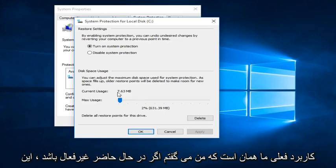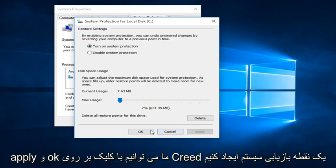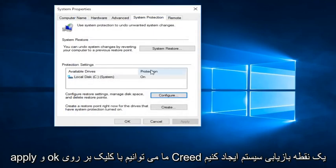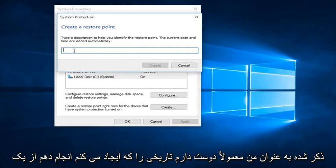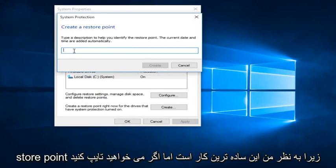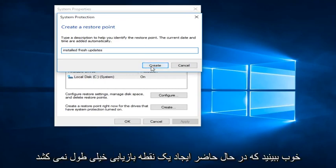And if it's currently disabled, this is how you can enable it by clicking on Turn On System Protection and then click Apply and OK. We can create a System Restore Point by clicking on the Create button. We can then type in whatever name we want this Restore Point to be listed as. I typically like to use the date that I am creating the System Restore Point, but if you want to type in something like 'installed updates' to keep track of it, anything is fine.